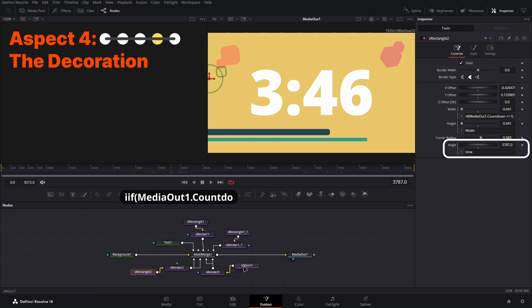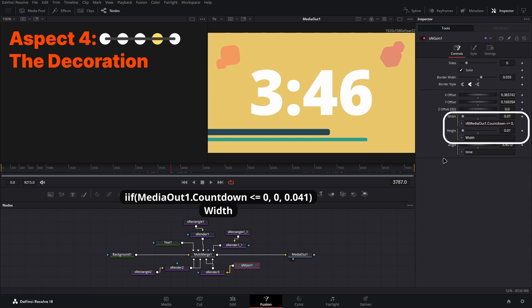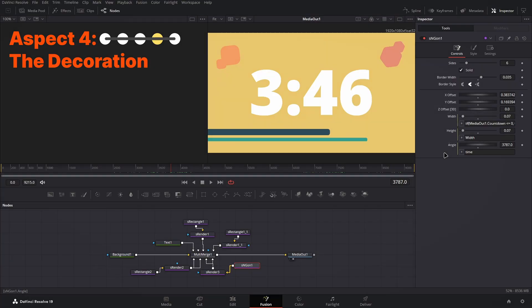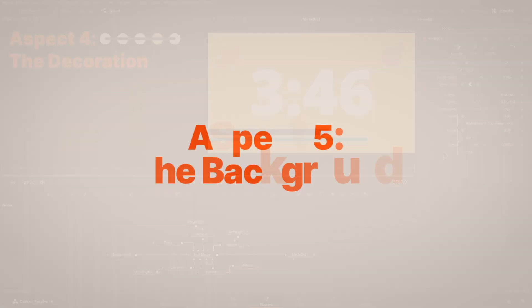Both these also set the width and the height to zero, so they disappear when the countdown ends, to clear themselves for the final aspect, the background.